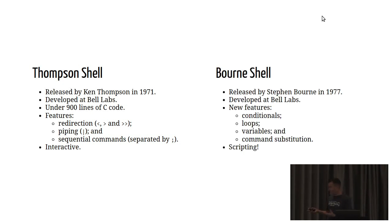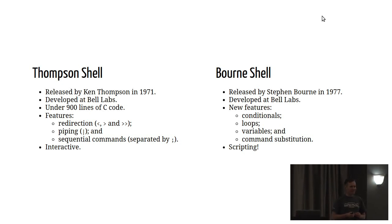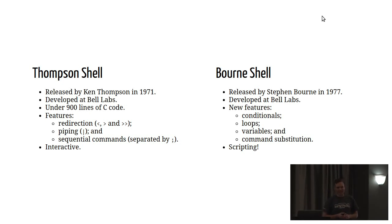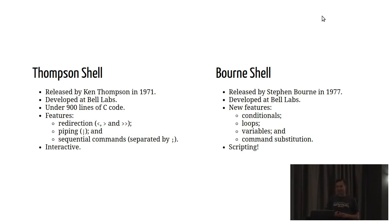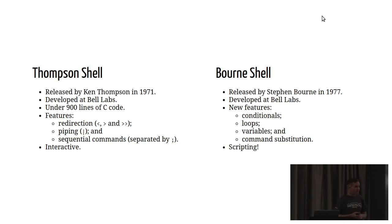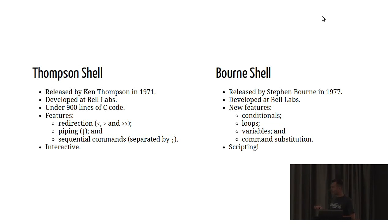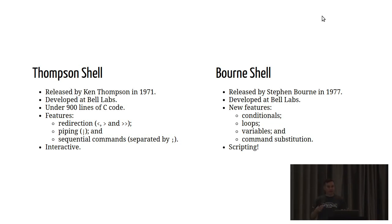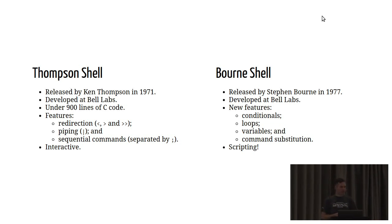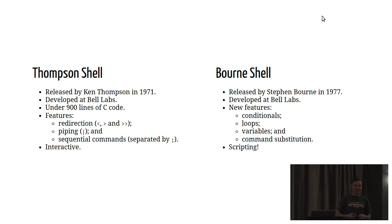Then Stephen Bourne was working on something that was going to take Thompson's shell and make it better. In 1977, he released the Bourne shell, and this addressed some of the shortcomings in the original Thompson shell, introduced a couple of control flow features. For example, there were conditionals and loops, as well as variables. This was an enormous leap forward in functionality.